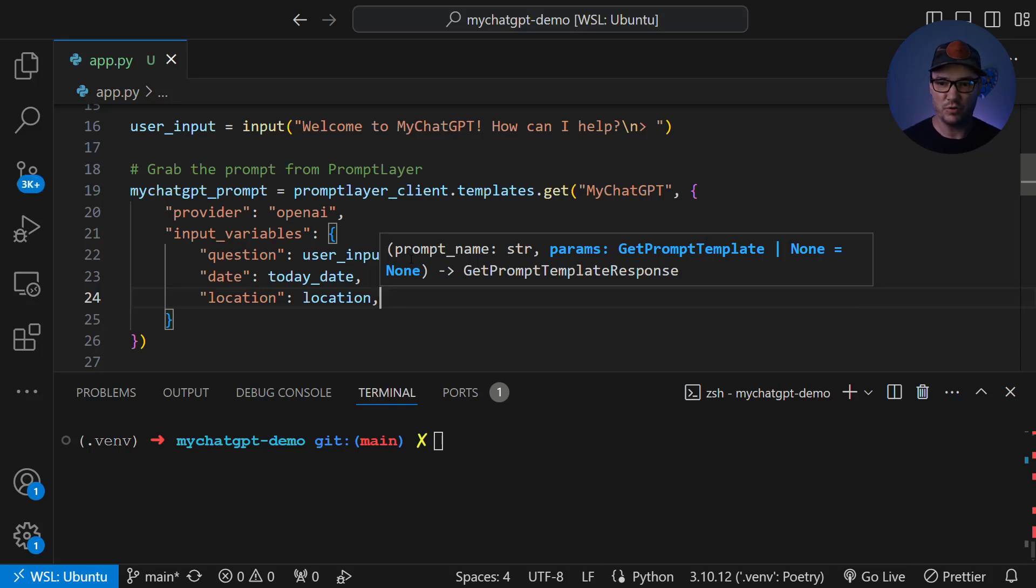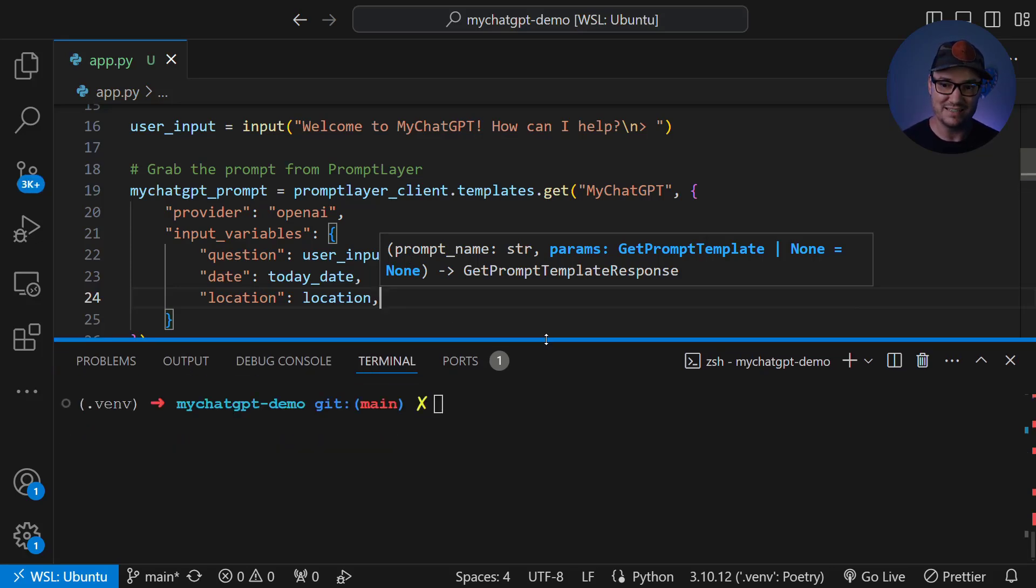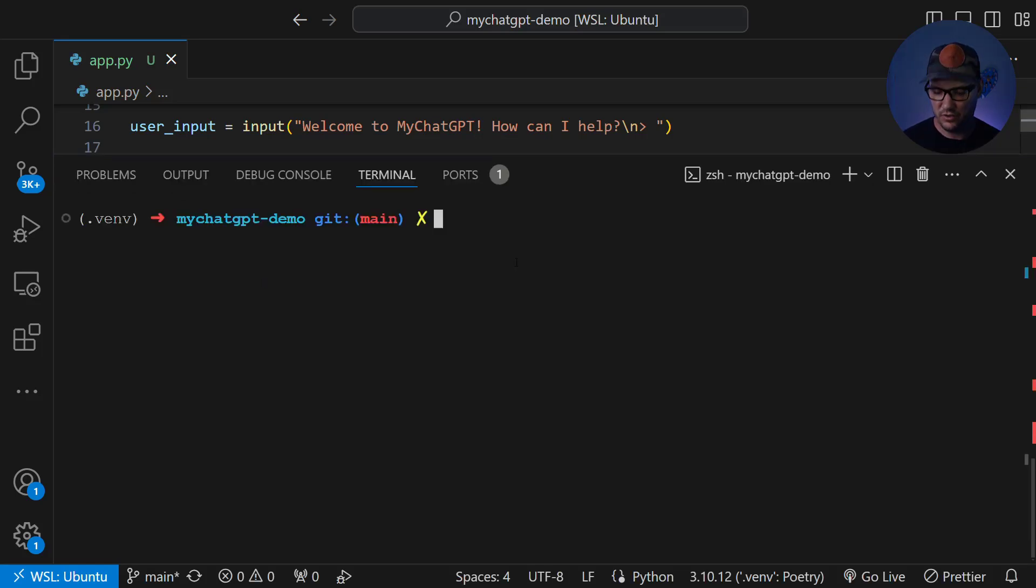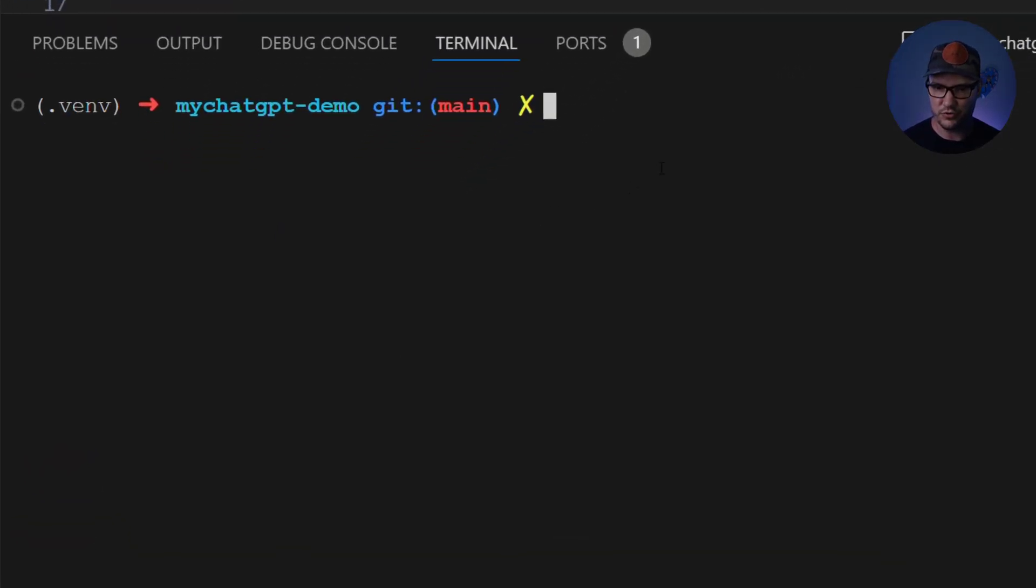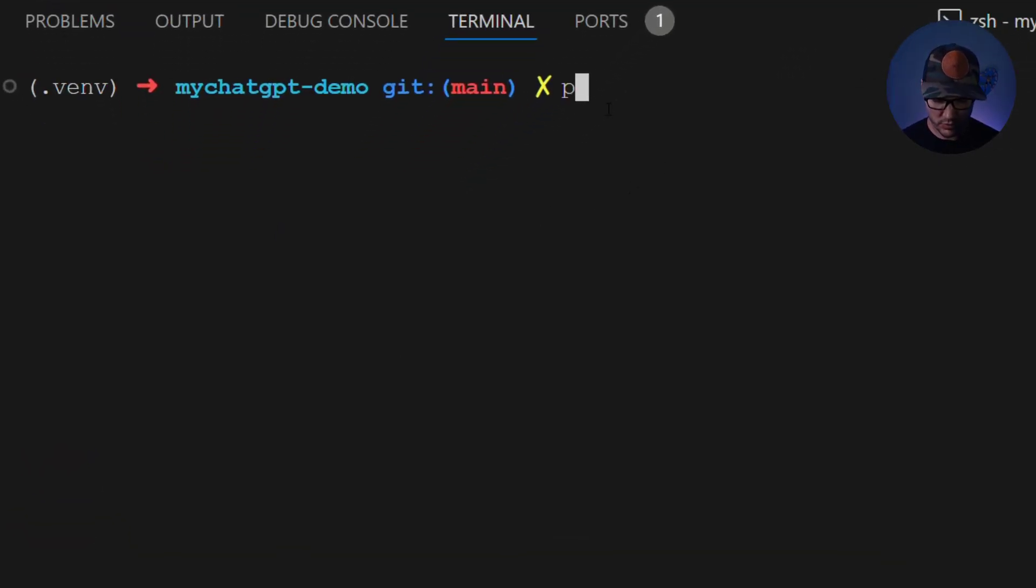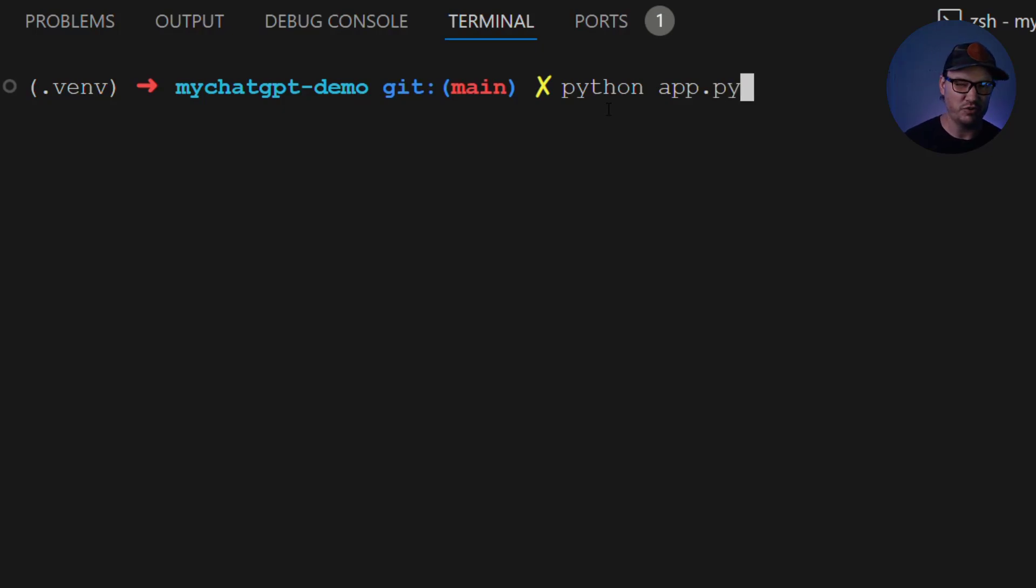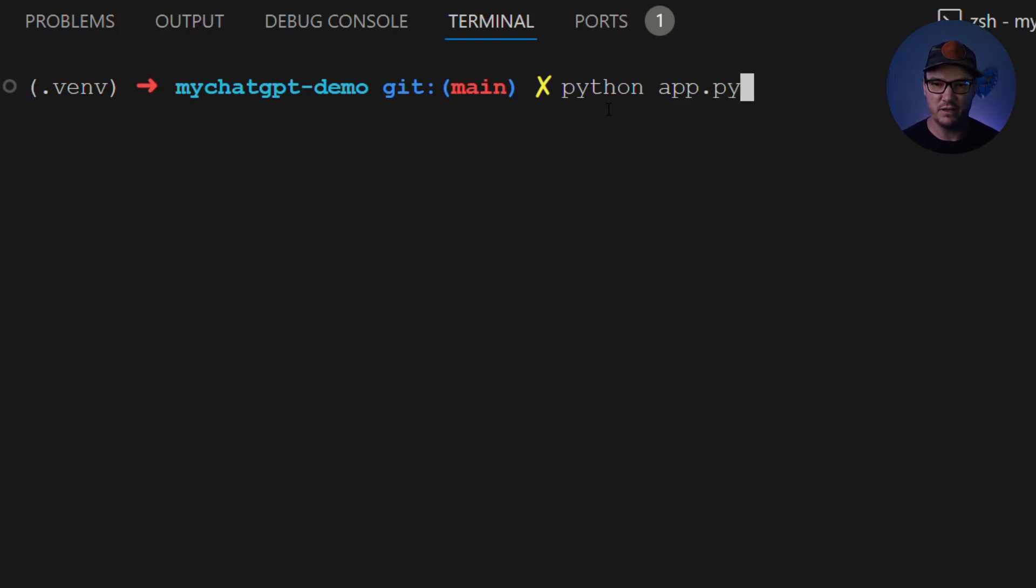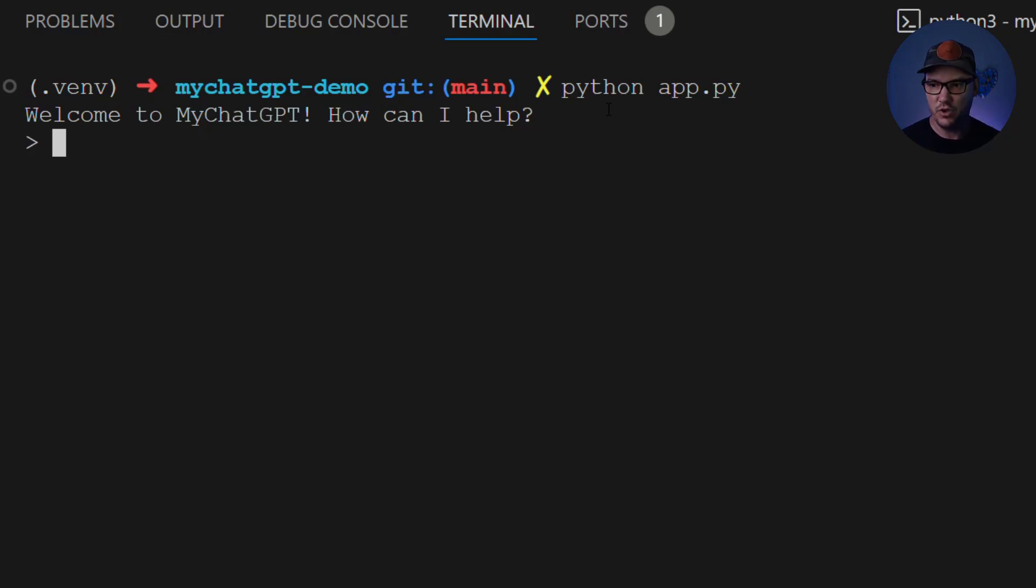And that's it for the coding portion of this video. Now what we're going to do is we're actually going to test this out and see how well it works. So here we are in our terminal. We're going to run Python app.py. Of course, make sure that you have your virtual environment activated. And it says, hey, welcome to my chat GPT. How can I help?